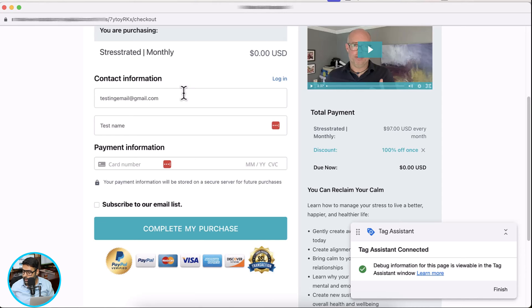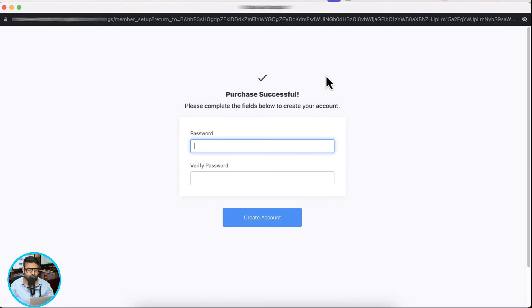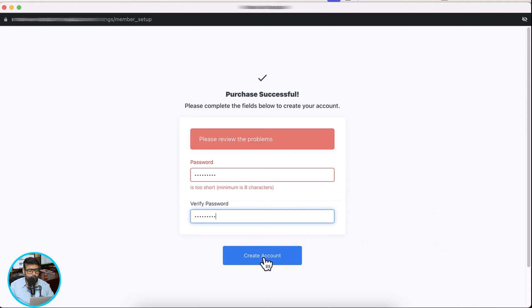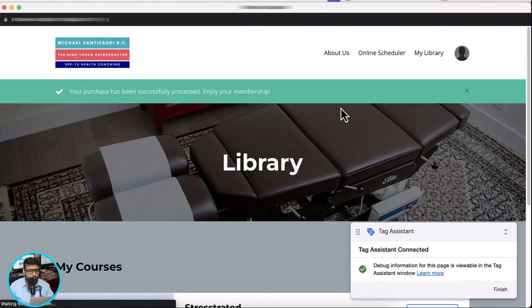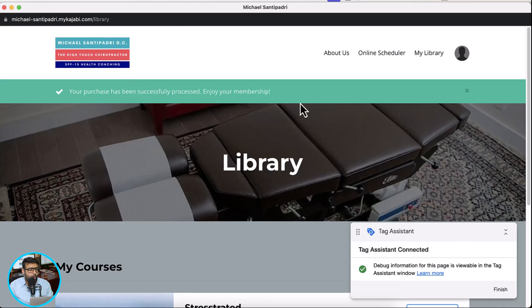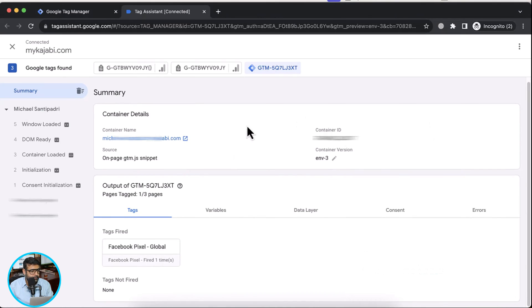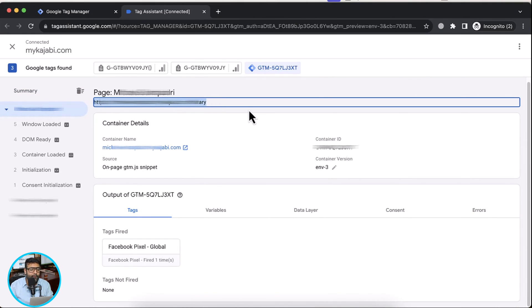After completing the purchase, that's the page where it's taking us to, but our tag assistant is not firing up on this page. I'll add in the password to proceed. So that's where it takes us once the purchase is completed. Now we will check our tag assistant to see what event is firing on this page so we can track it for Facebook pixel purchase event. That's the URL where we need to fire our purchase event in Facebook pixel.